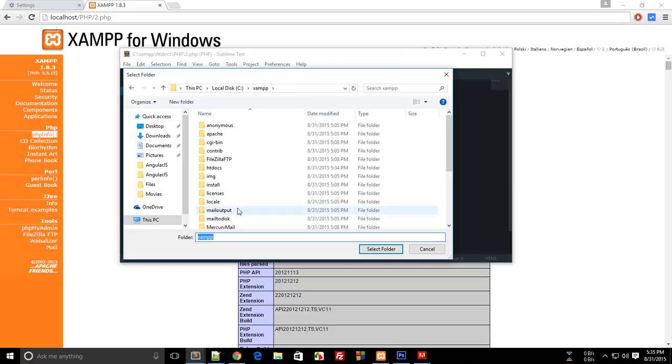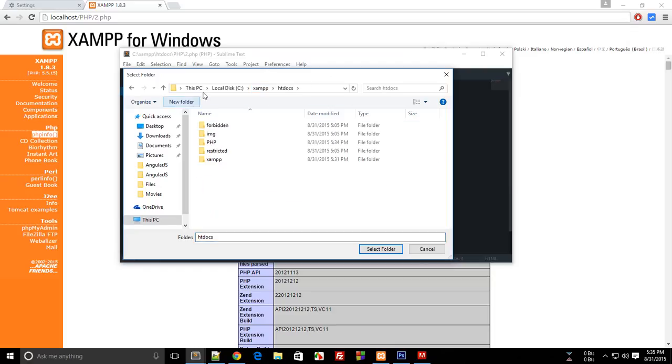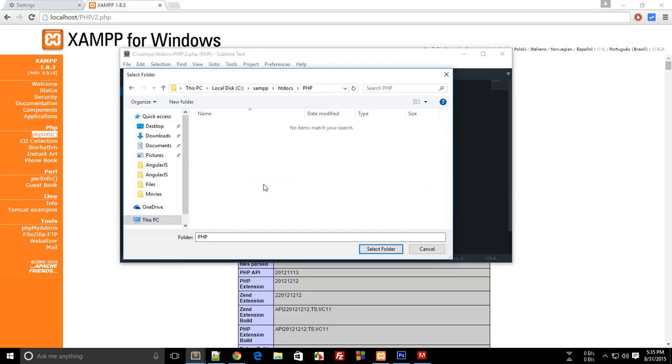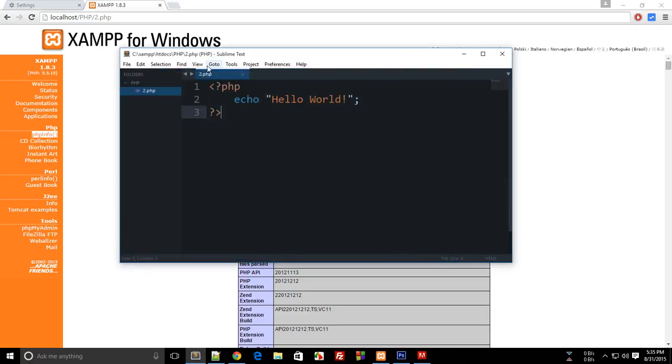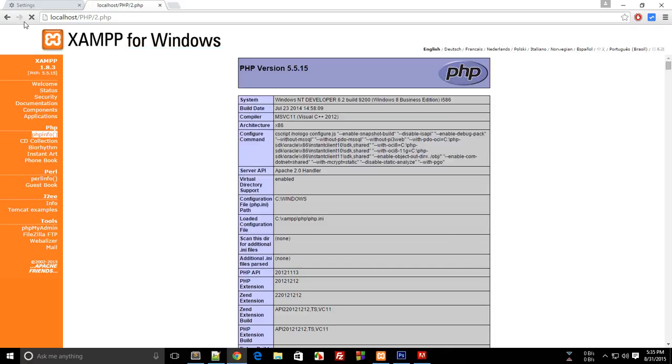This is something like you saved it in XAMPP htdocs. Localhost actually means you are working in this directory, htdocs. PHP means navigate to this PHP folder, and 2.php means open this file. Now hit enter. Congratulations on writing your first Hello World program.